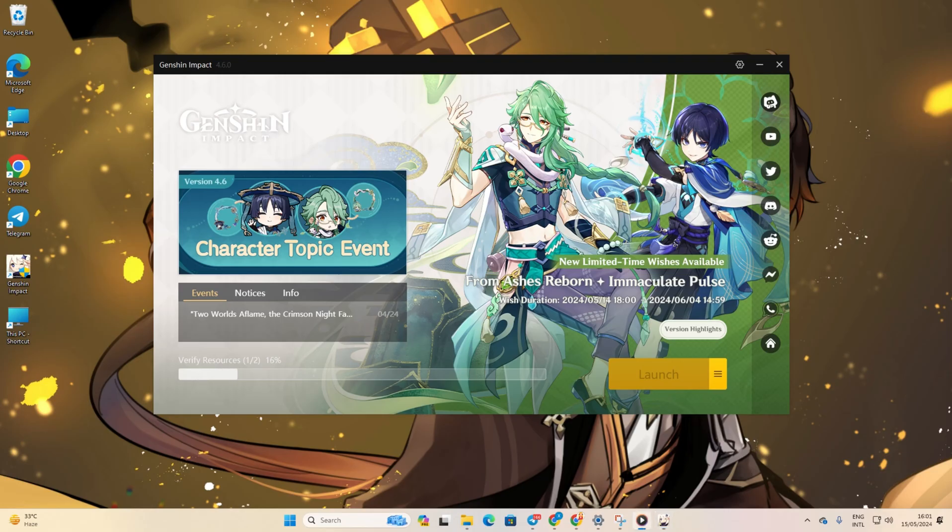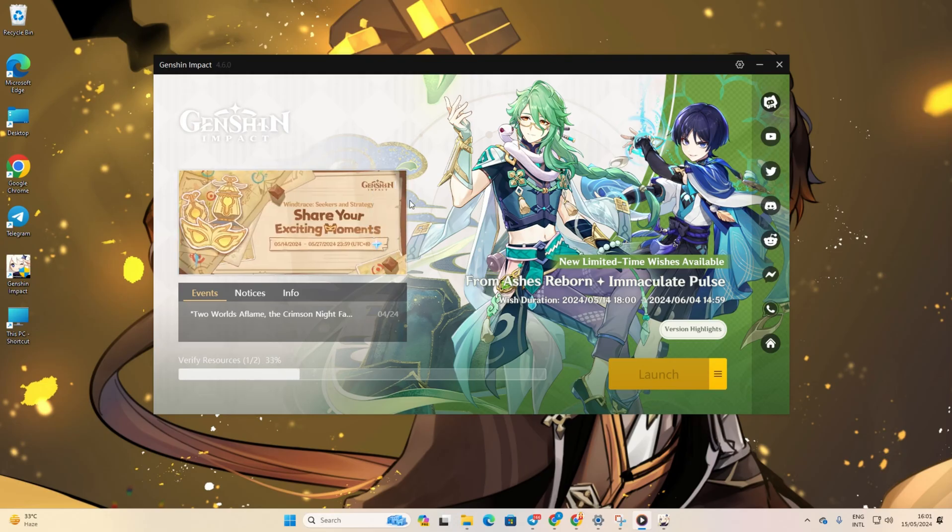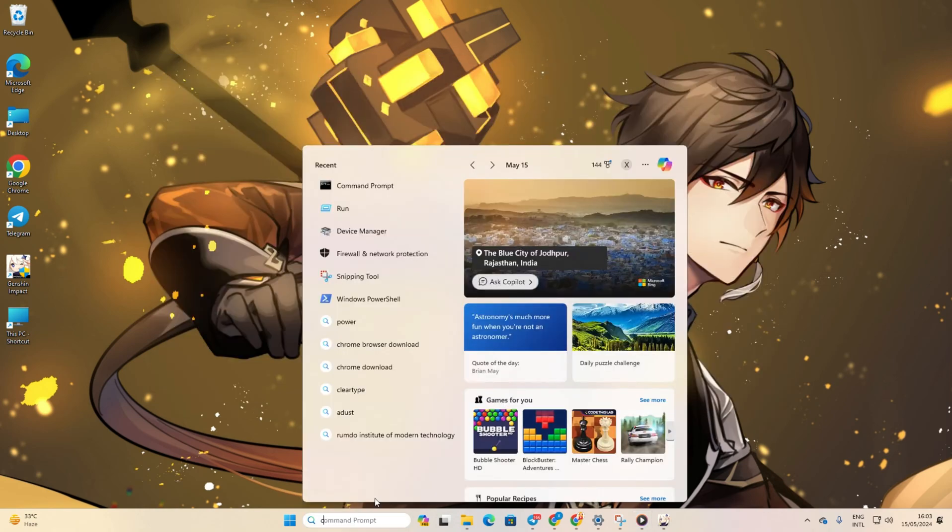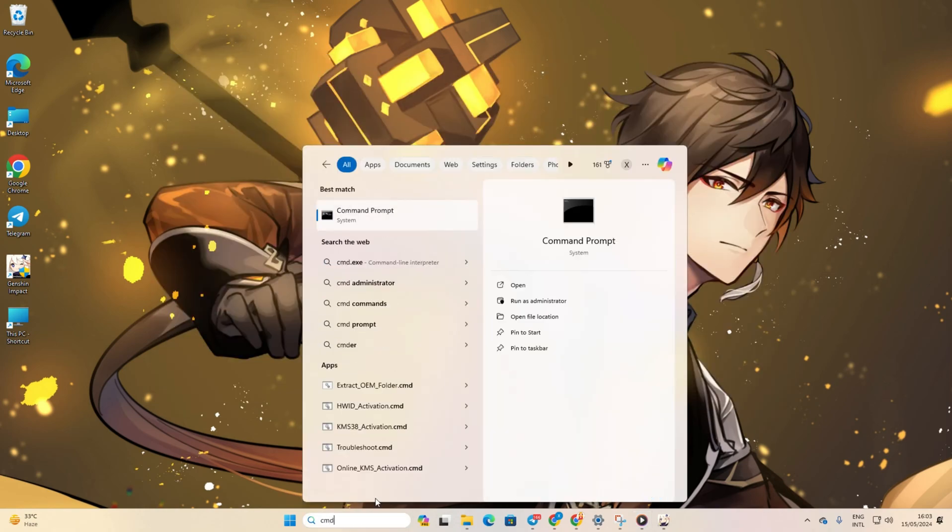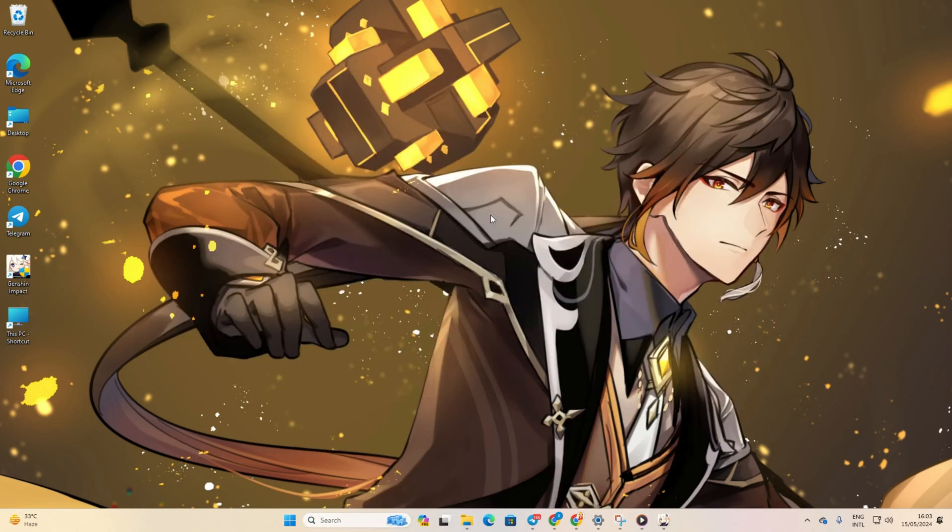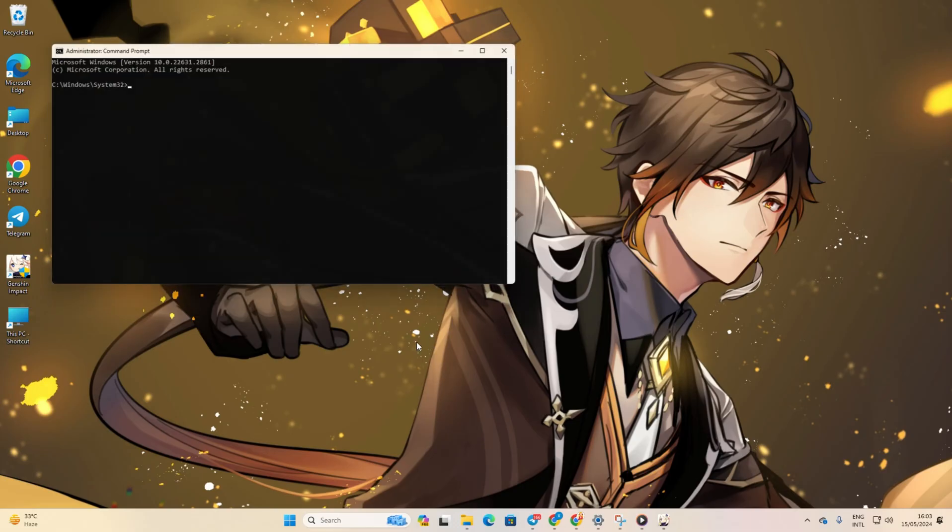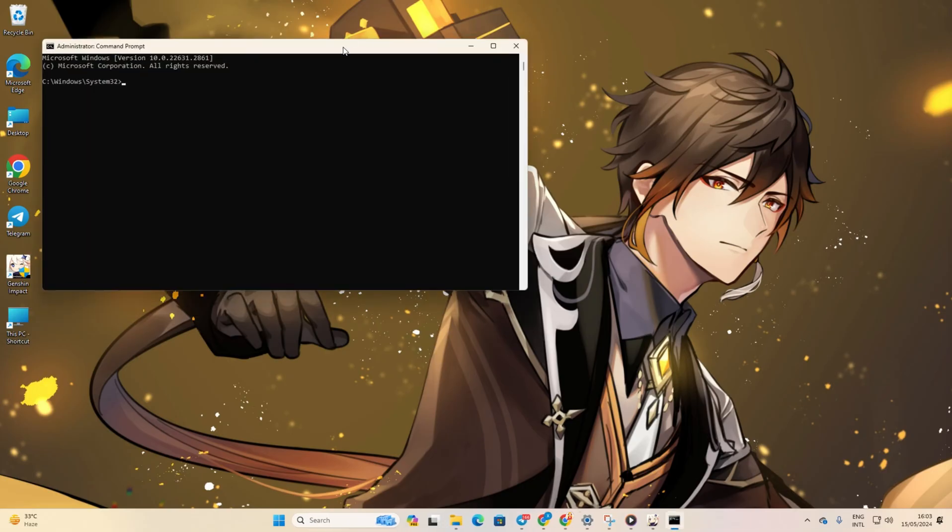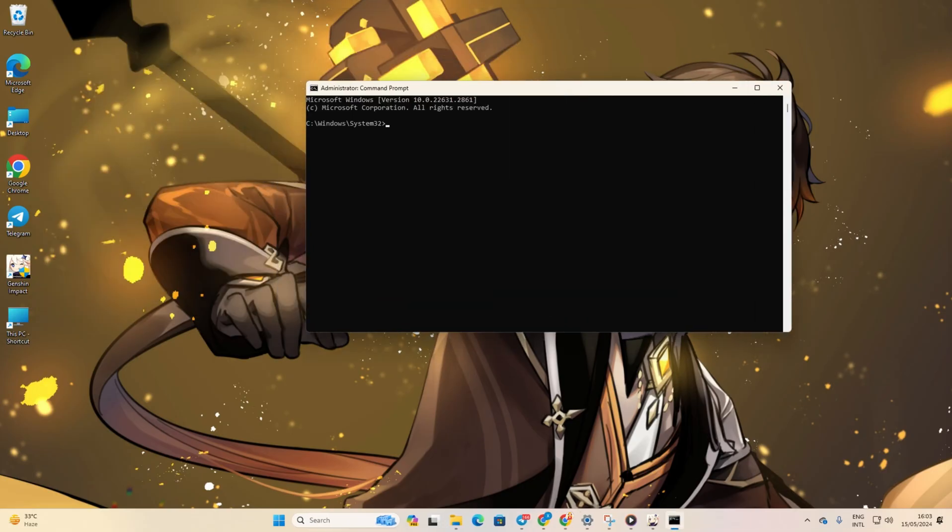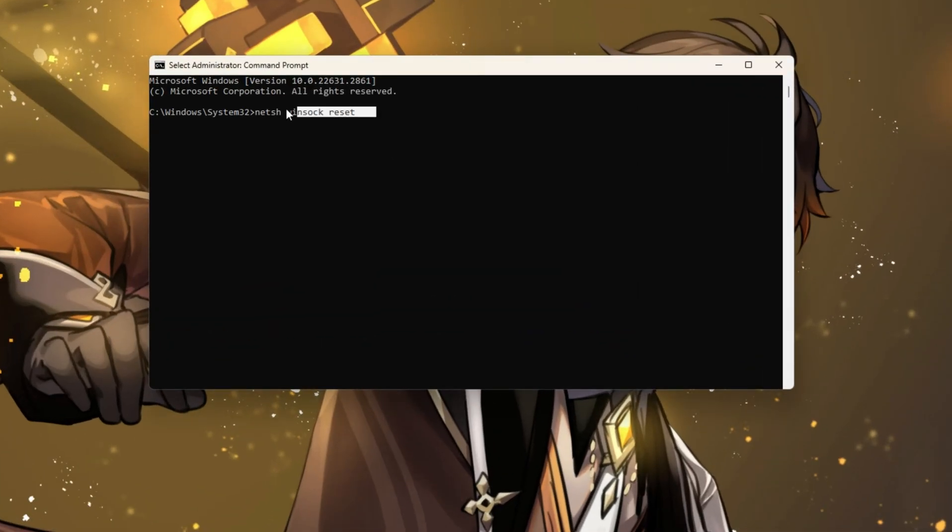Solution 2: Clear your network configuration settings. Start by clicking on the search icon and typing in CMD. Right-click on Command Prompt, then select Run as Administrator and click Yes. In the command prompt window, type netsh winsock reset and press Enter.